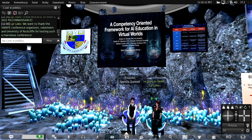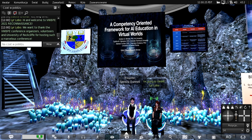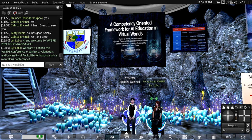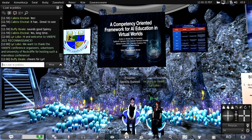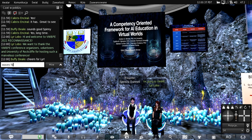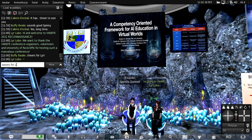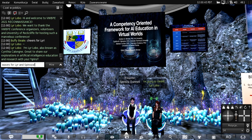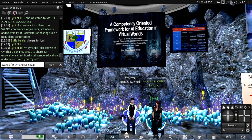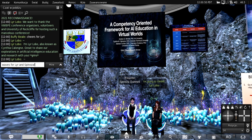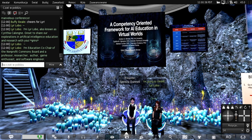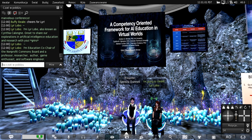Hello and welcome to the Virtual World's Best Practices in Education 2021 Conference. We want to thank the conference organizers, volunteers, our hosts, the University of Rockcliffe, and Buffy for hosting this marvelous conference. I'm Lira Lobo, known as Cynthia Culloin, and it's great to share our explorations in artificial intelligence education and research with you.